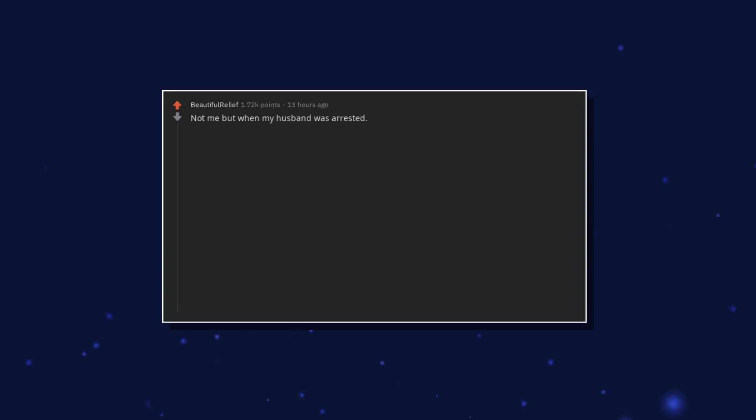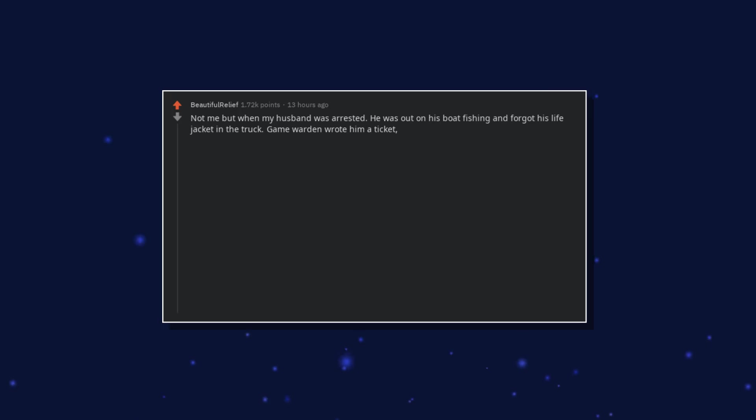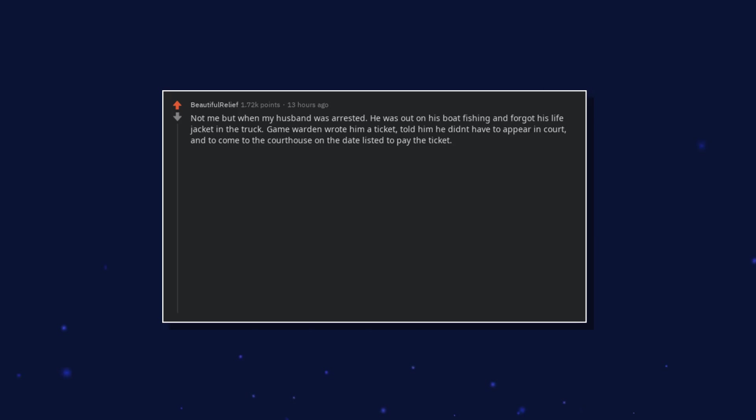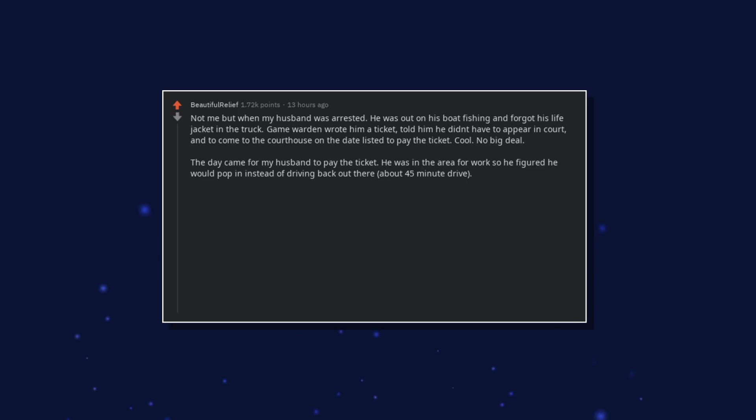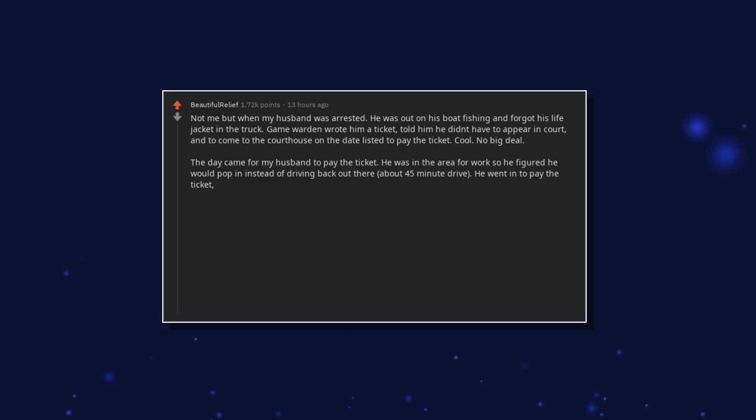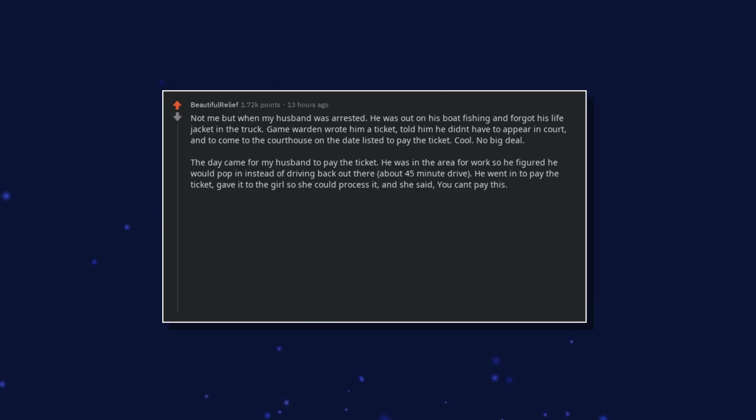Not me but when my husband was arrested. He was out on his boat fishing and forgot his life jacket in the truck. Game warden wrote him a ticket, told him he didn't have to appear in court, and to come to the courthouse on the date listed to pay the ticket. Cool, no big deal. The day came for my husband to pay the ticket. He was in the area for work so he figured he would pop in instead of driving back out there, about 45 minute drive. He went in to pay the ticket, gave it to the girl so she could process it.